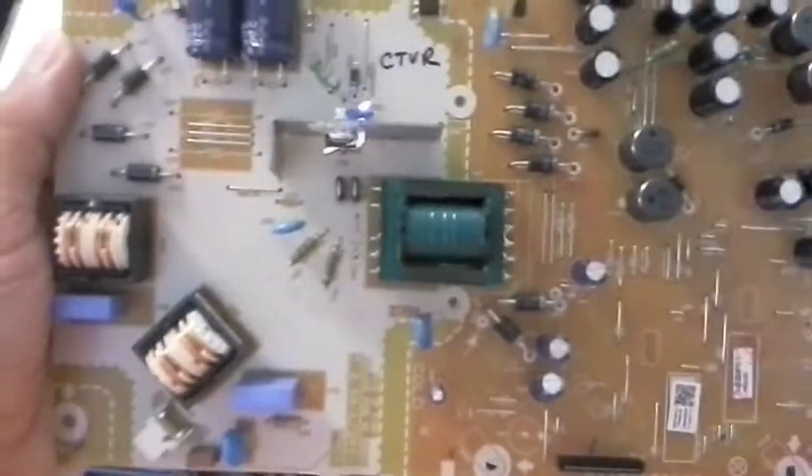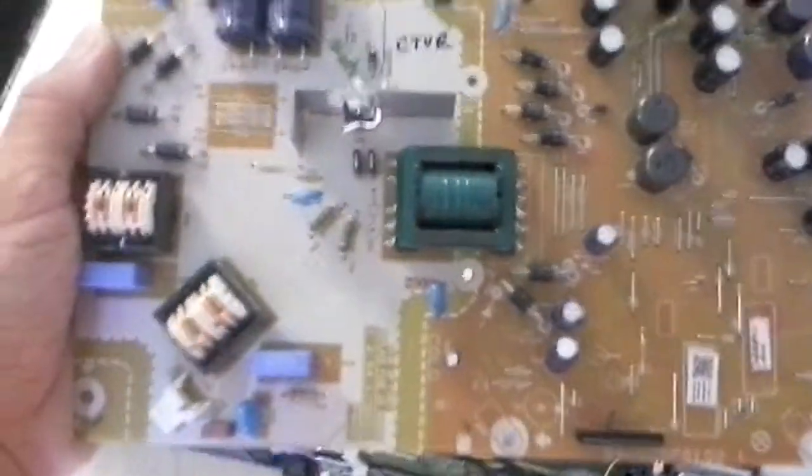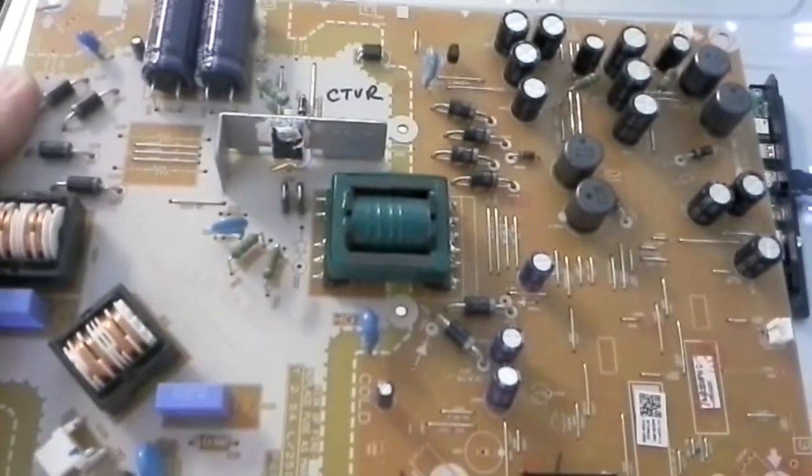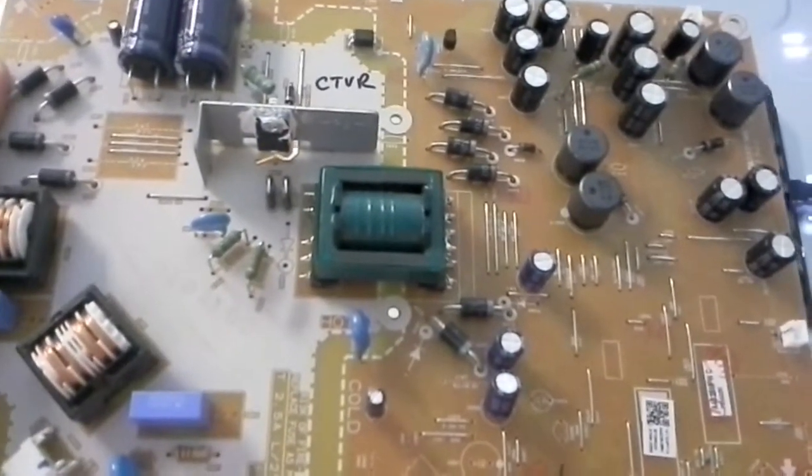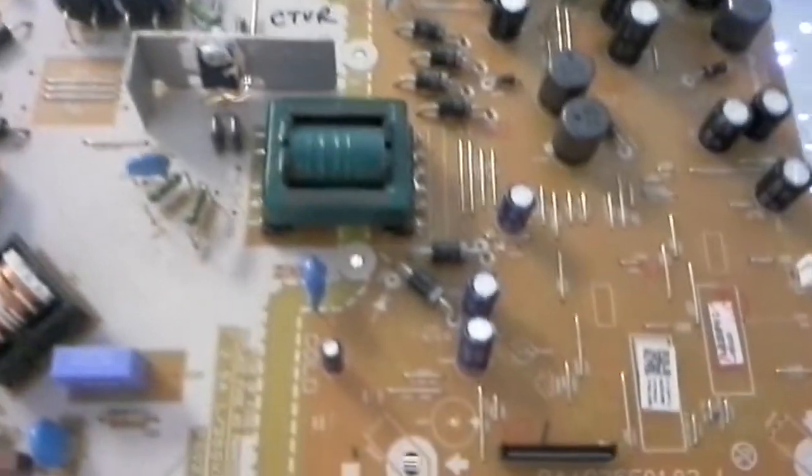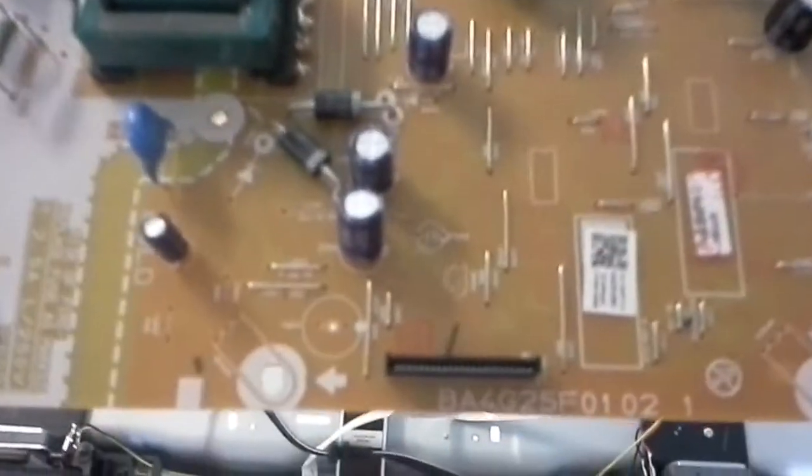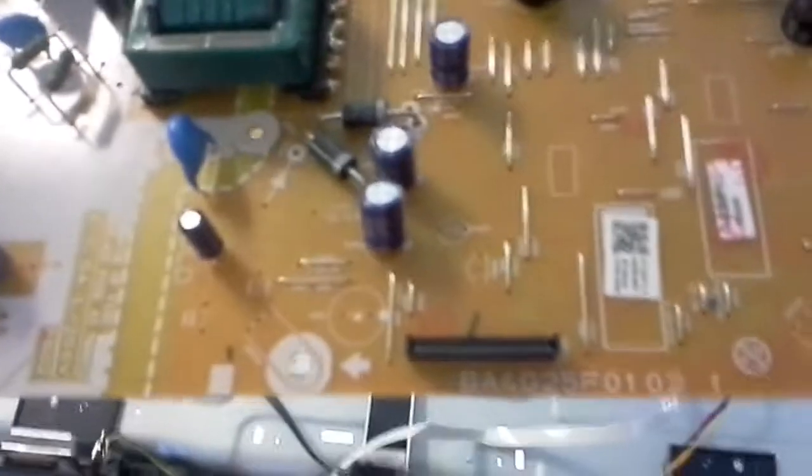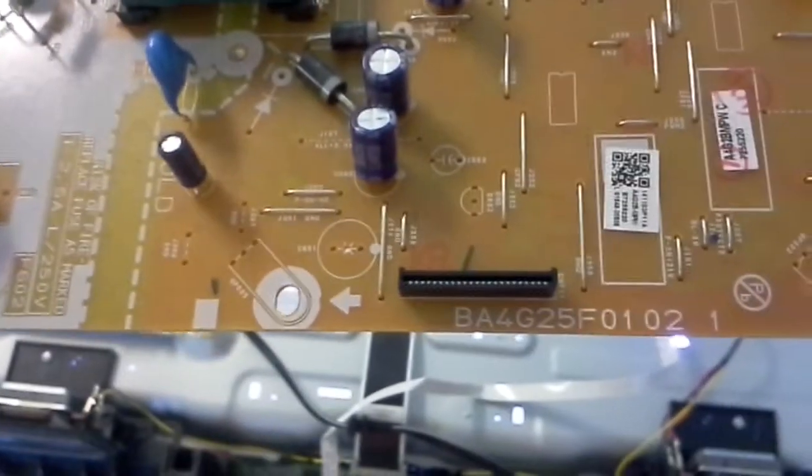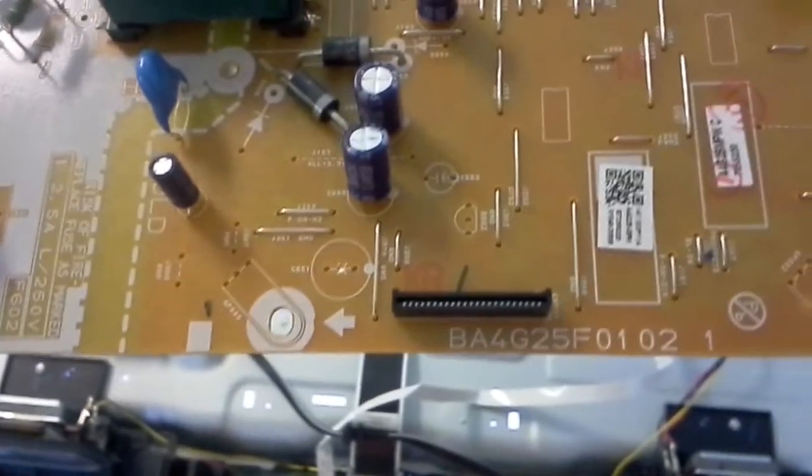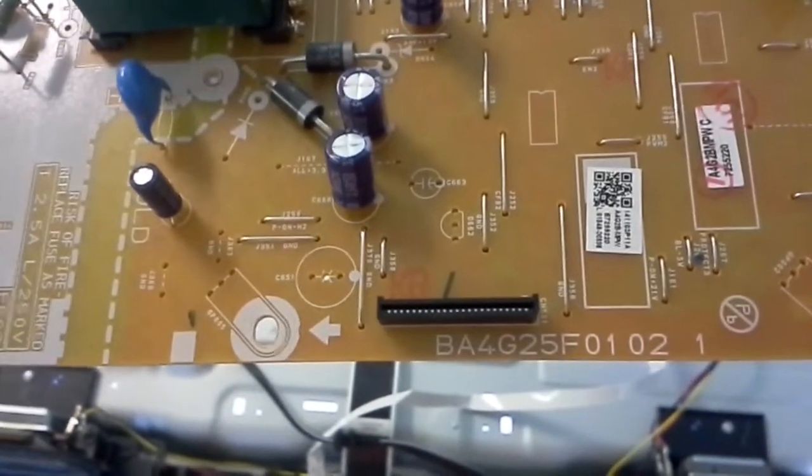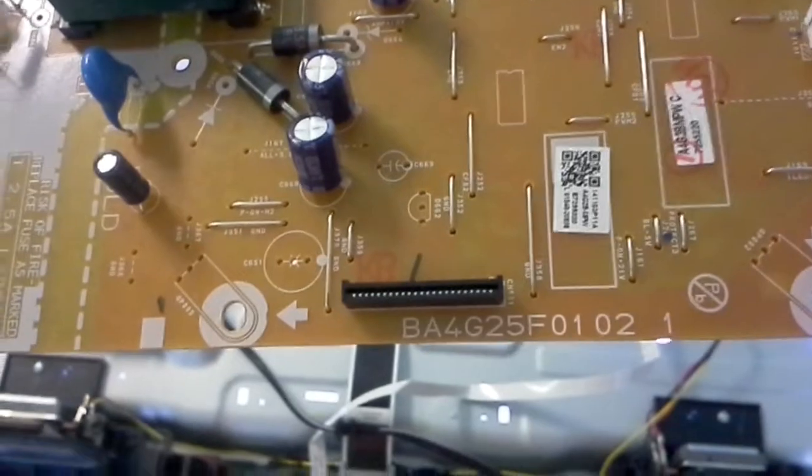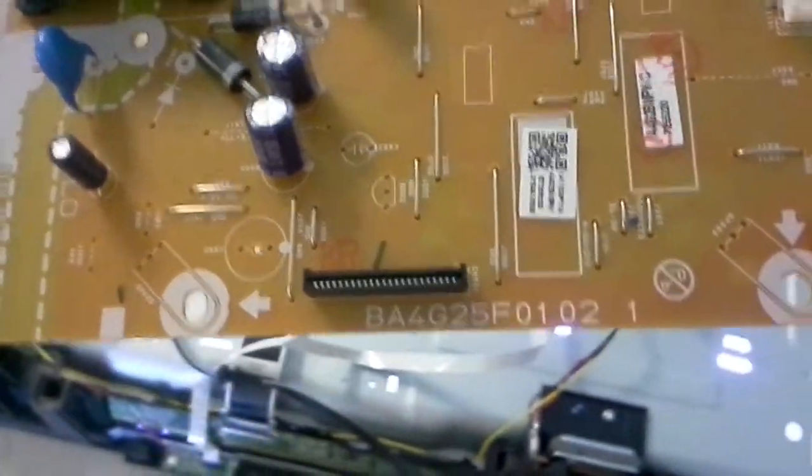Hi everybody, this is Bobby at Propel to UDPR with a brief video today talking about the power supply board DA4G25F01021.